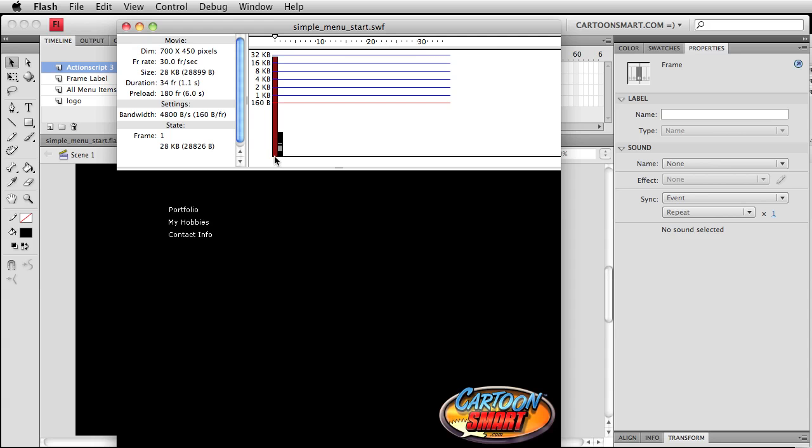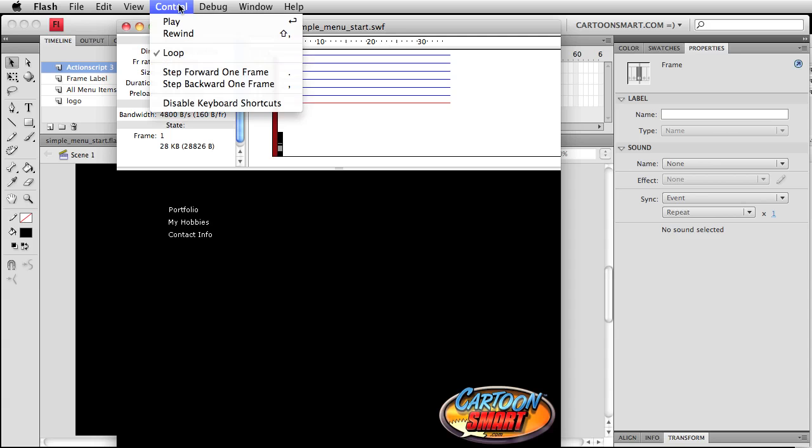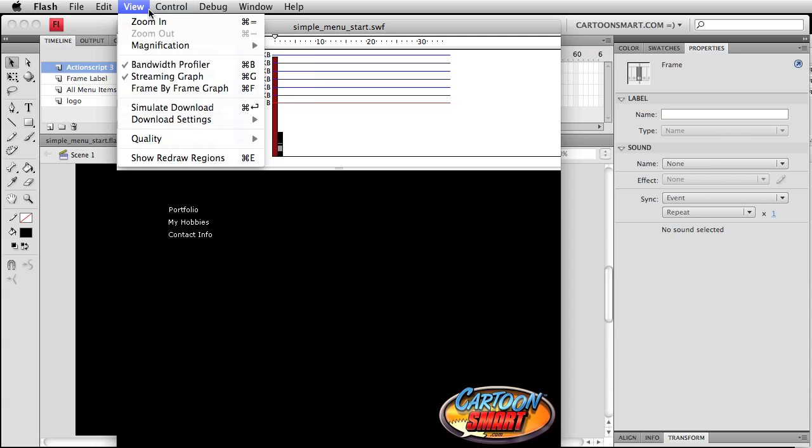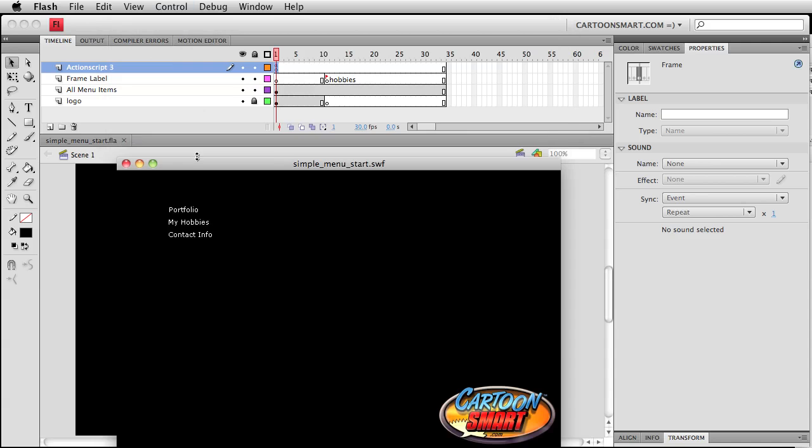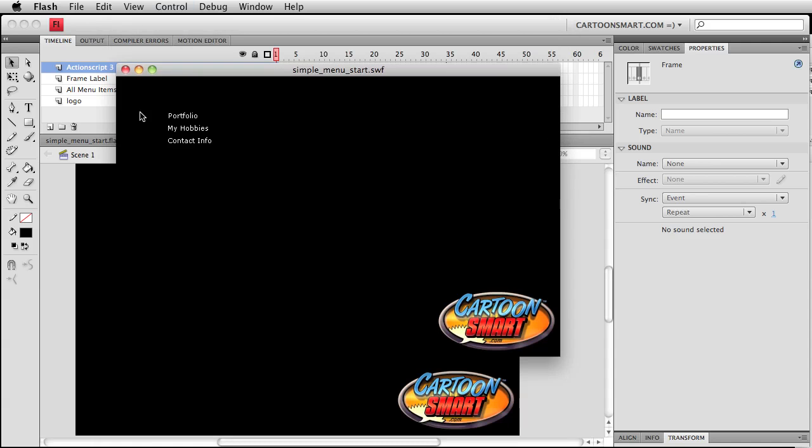If you ever create a file that's megabytes in size, the bandwidth profiler is really nifty to look at and see where you're bringing in all that extra data. But again, you have to be in this published mode, you have to be testing the movie, and then you can go over here to your bandwidth profiler.